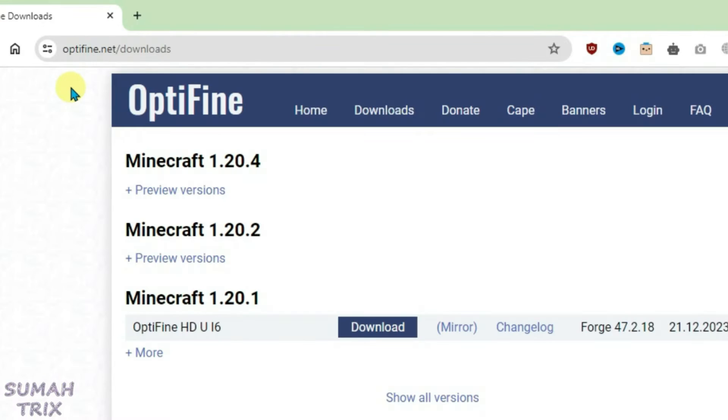Just go to optifine.net/downloads. You have to make sure that the Optifine is installed correctly in order to install the shaders in Minecraft.